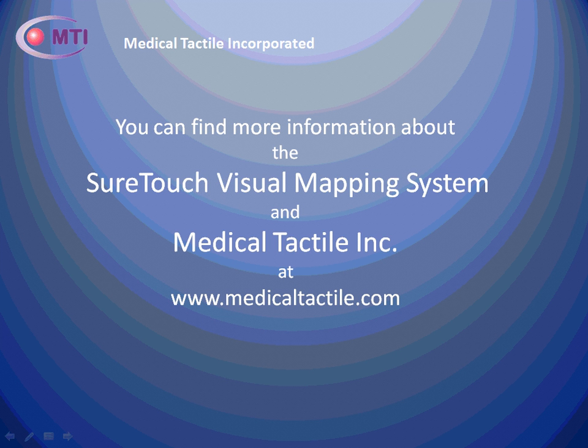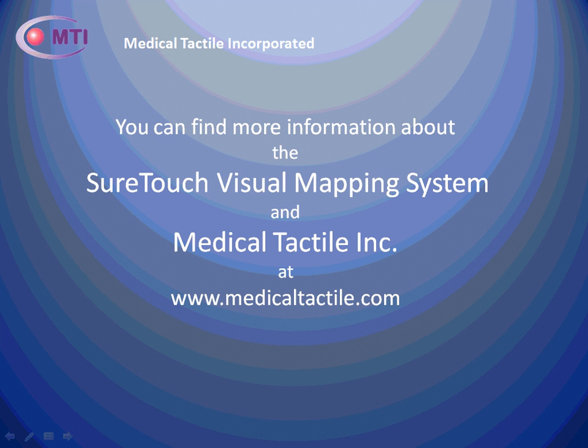You can find out more information about the SureTouch Visual Mapping System and Medical Tactile Incorporated at our website at www.MedicalTactile.com. Thank you.